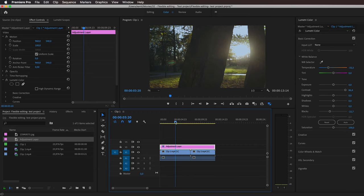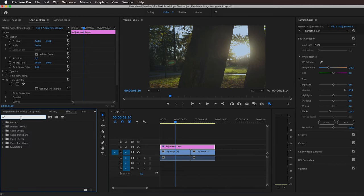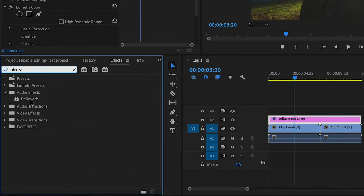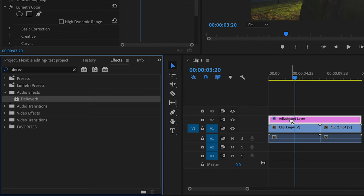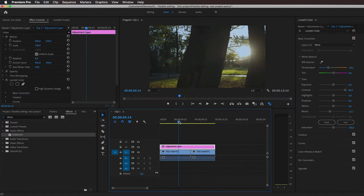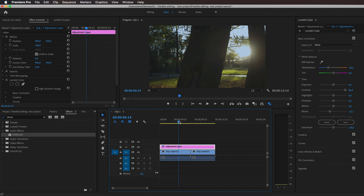But like I said in the intro, there are a lot of limitations to adjustment layers. For instance, I cannot apply audio effects to an adjustment layer. Let's try to apply reverb. If I try to drag it onto the adjustment layer, it's just not possible. So if you want to apply audio effects to multiple clips at once, adjustment layers are not an option.